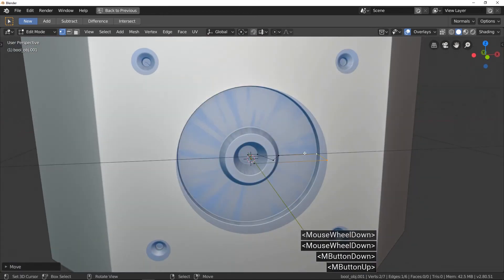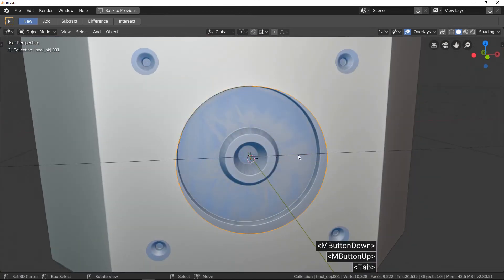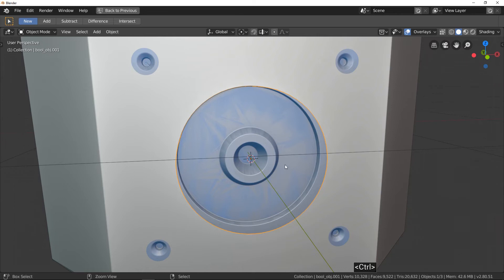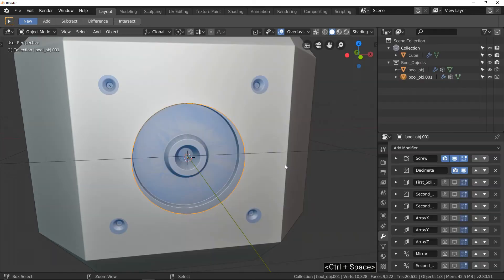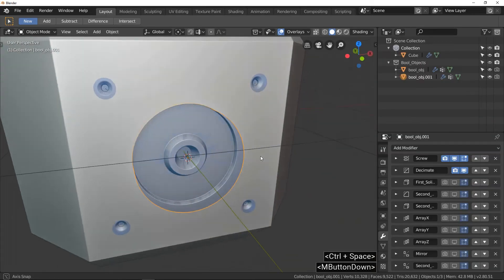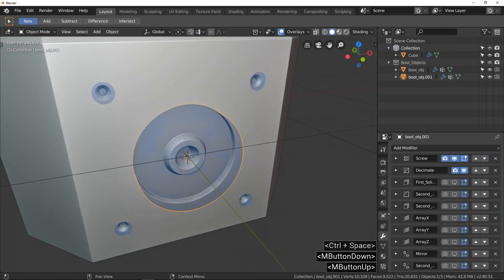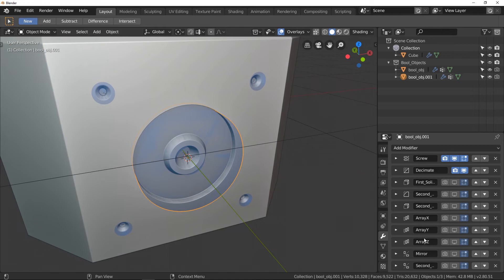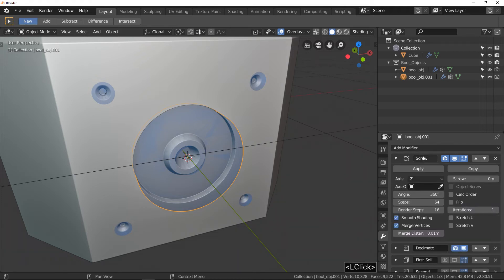All modifiers used to make your object are available here in the modifiers panel. If you come back 24 hours later with a new idea, you can change, why not, the number of steps for the screw modifier.